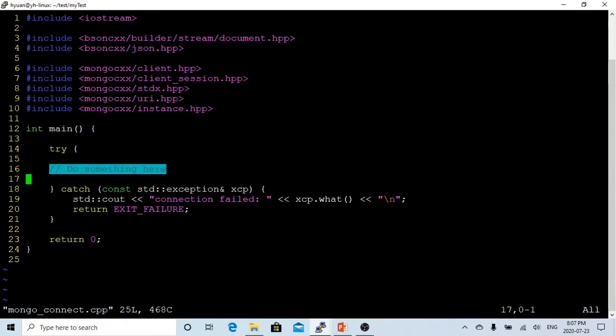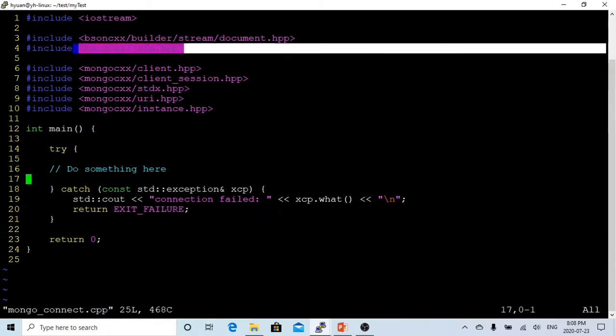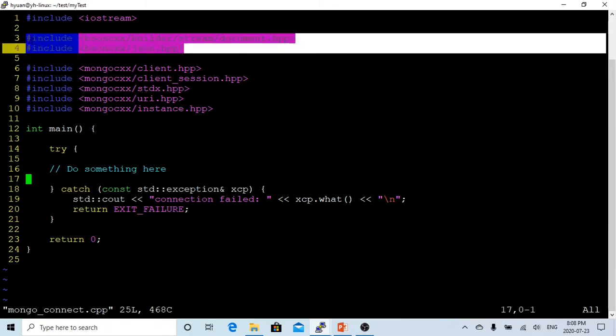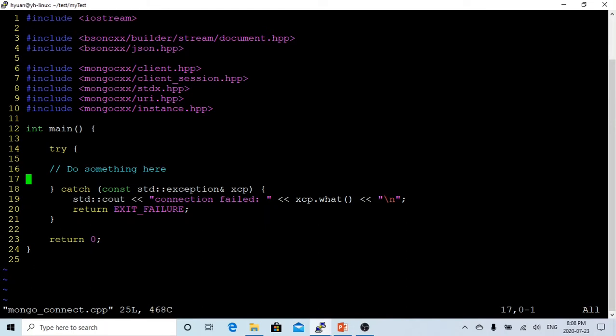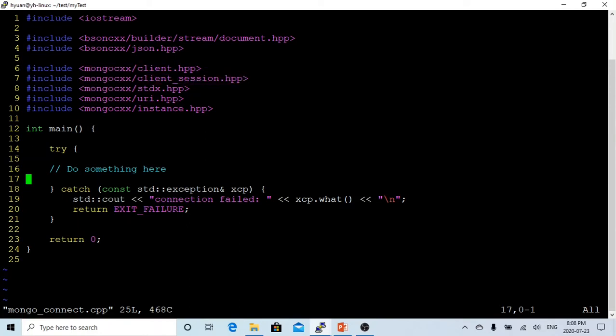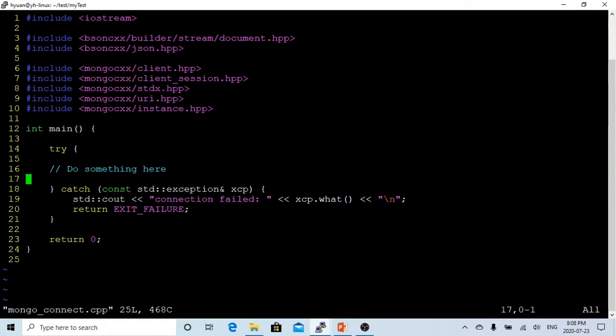One is called Bison CXX, which is for the JSON document and the JSON parser. The other is Mongo CXX, the C++ Mongo database driver. We have to include the client, client session, URI, instance, and stdx, which is by default.